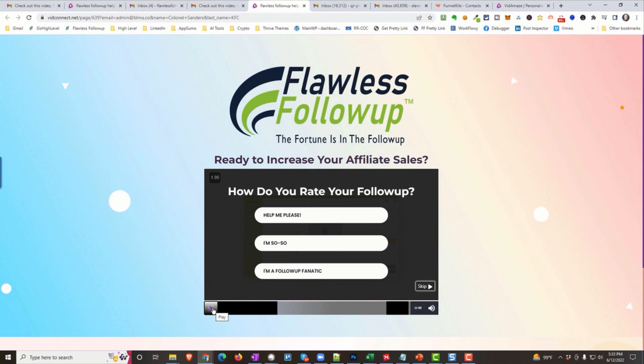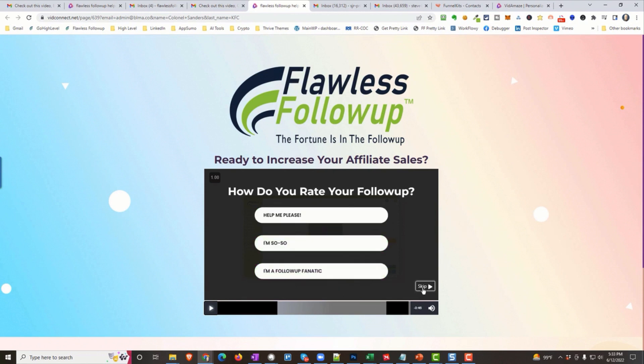It stopped in the middle. I put another engagement feature. It's a poll. So I can take a poll here. How do you rate your follow-up? Help me, please. I'm so-so. I'm a follow-up fanatic. Now, they can skip the poll if they want, but we'll just say, help me, please. Notice, though, I'm getting them engaged in the video. I'm drawing them in so they take action. We want them to stay all the way to the end.